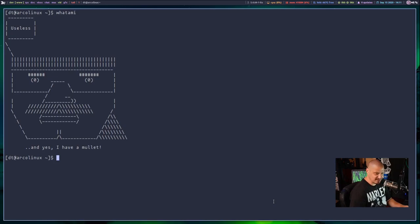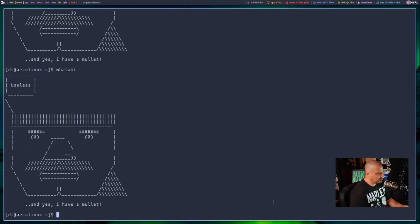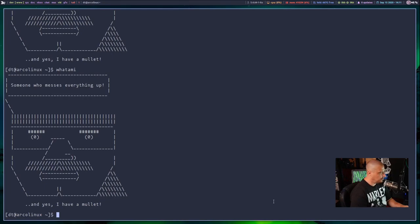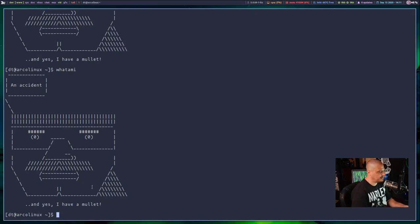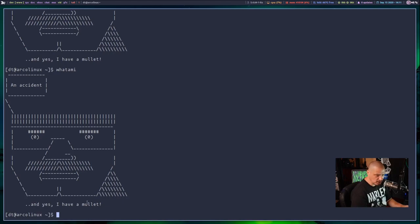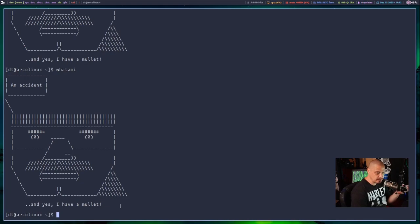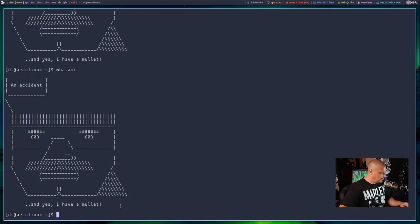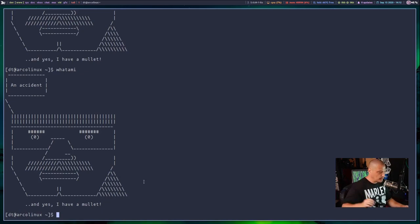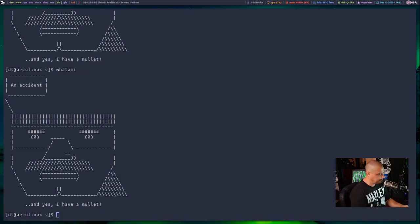Useless is what it answers. And one more time. What am I? Useless again. Come on. Don't repeat. What am I? Someone who messes up everything. What am I? An accident. And it's always this mulleted character that says it. And he always at the end says, and yes, I have a mullet. Pretty lame. I mean, as lame as corny jokes is, what am I takes the lame to the next level, right? This is next level corniness right here.